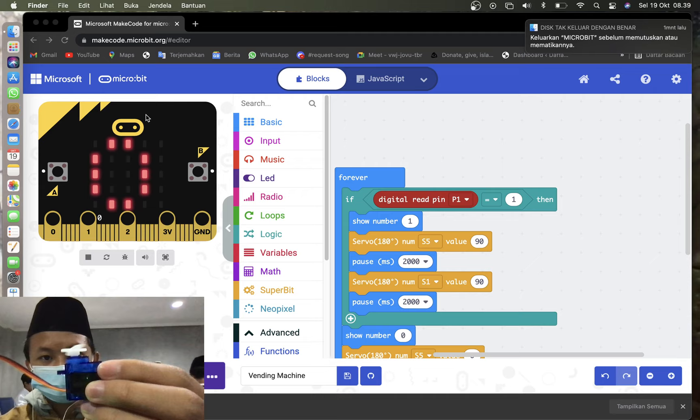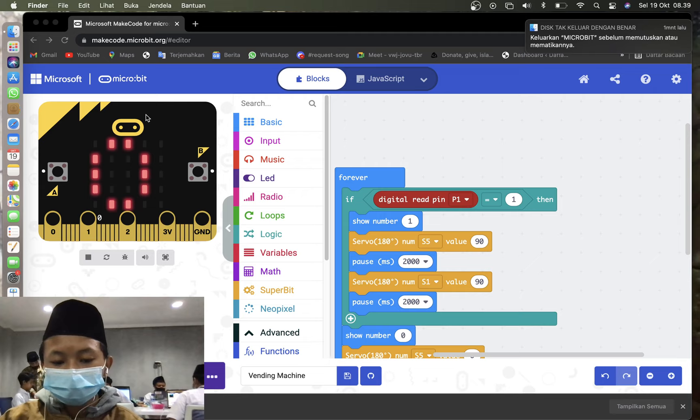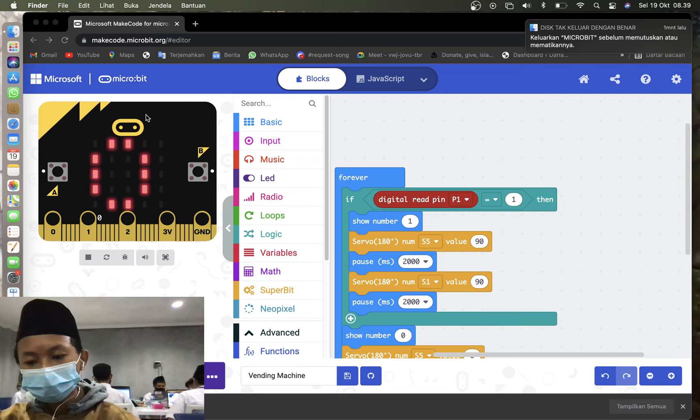So the micro servo itself works for the can, like the food or candy to go out, and hold the door of the vending machine so the food doesn't fall.